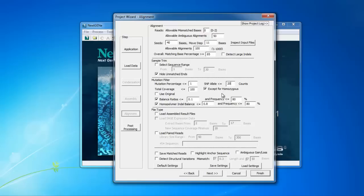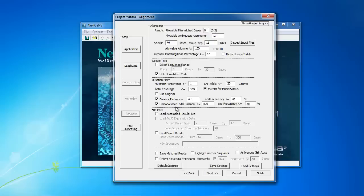There are some additional settings that can help reduce false positive mutation calls. Both the balance ratio and homopolymer indel balance settings work by checking the percentage of forward and percentage of reverse reads with a variant. Variants that are found only or mostly in reads of one direction are more likely to be false positives and can be removed from the results by using these settings.